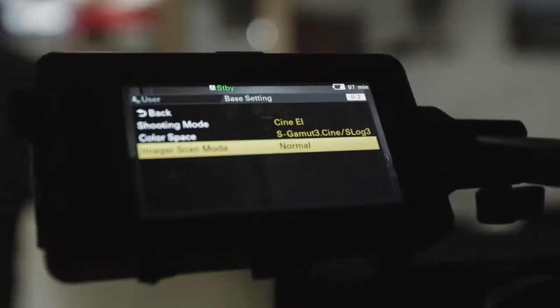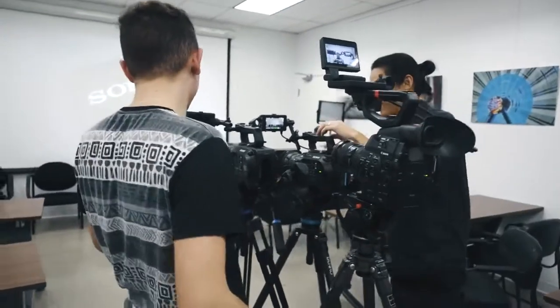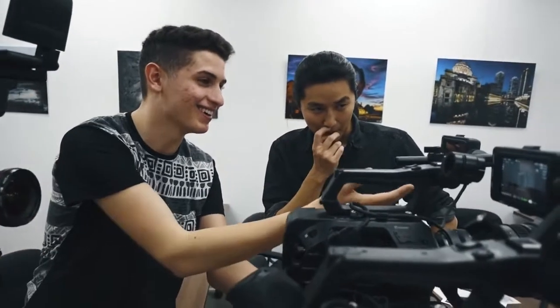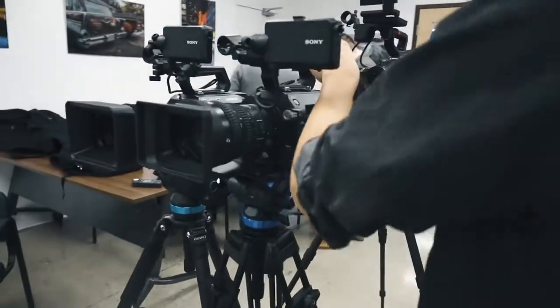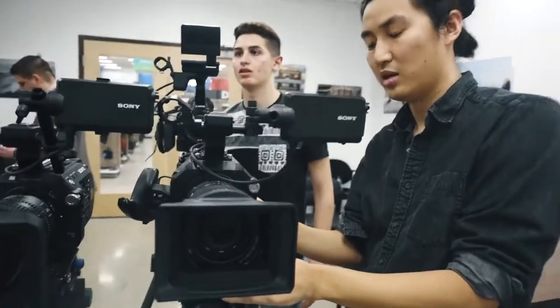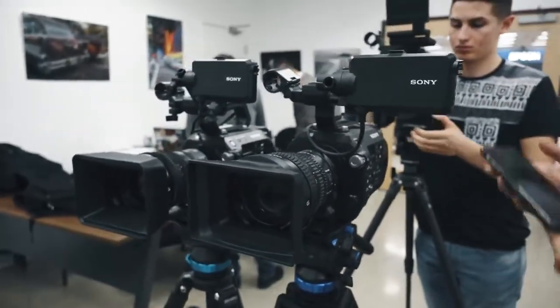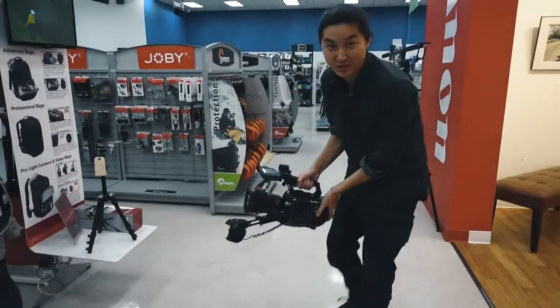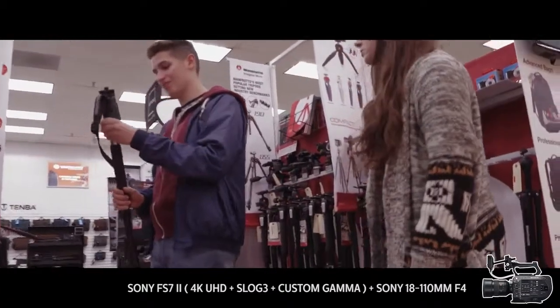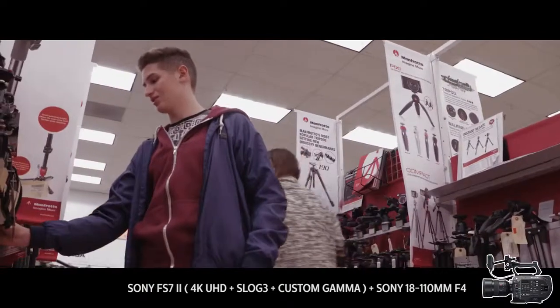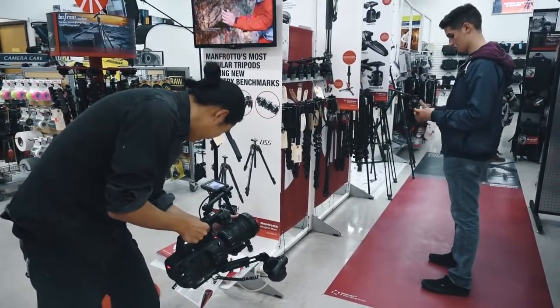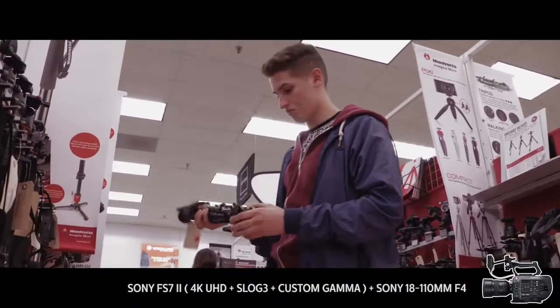So should you upgrade from the FS7 Classic to the FS7II? The answer is no — Sony doesn't necessarily expect you to upgrade either. You have the same image quality specs; the biggest differences are the locking E-mount and variable ND with a higher max ND rating. If you don't need those features, you don't need the FS7II. However, if you do need the locking E-mount for heavier lenses, that feature alone is probably worth the trade-in. Sony says both the FS7 and FS7II will coexist, so don't expect price cuts on the FS7 Classic. For new buyers, I believe the FS7II is worth the extra price — the variable ND is a massive feature.